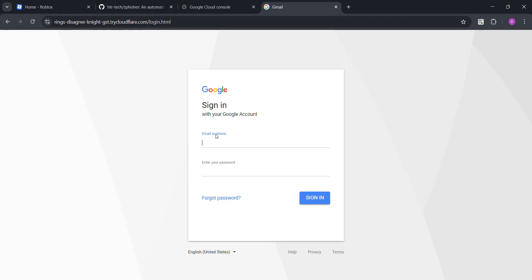You can just do, let me just do Geekyskid. Yeah. Gmail.com. And then, Geekyskid. There you go.